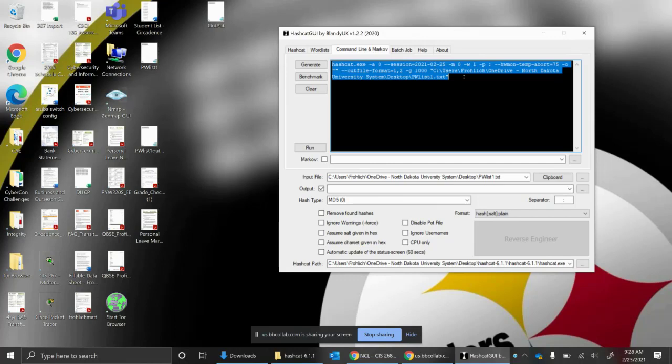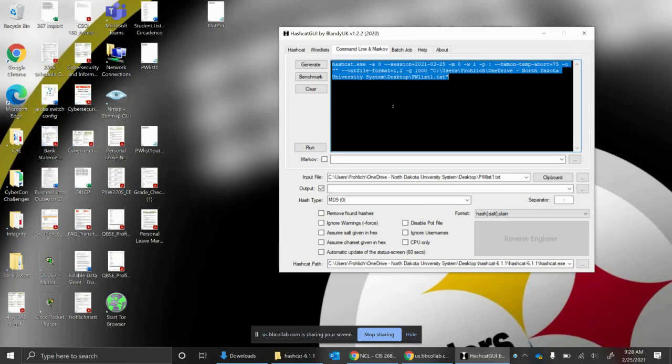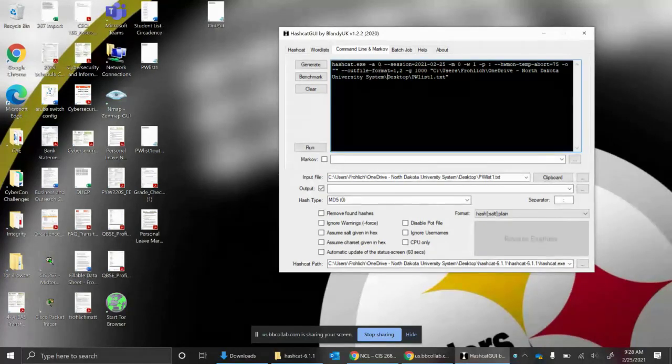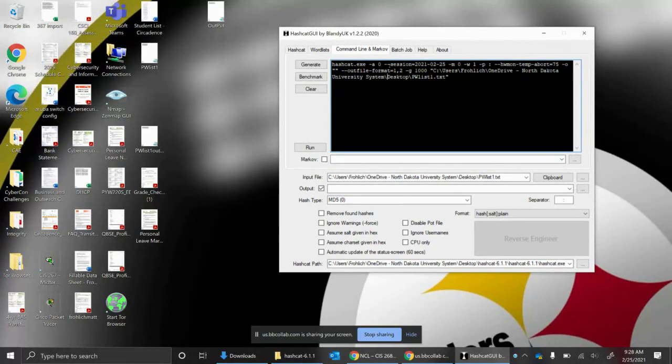I go over to this command line tab and hit generate. Based on all of the options that I selected, it generates what the command line is that's going to be run. For me, this was a great learning tool because I'm not a pen tester. I'm pretty new to it, but I want to learn what the syntax is. So when I get into Kali Linux and I have to run it through the command prompt, what options would I be running?